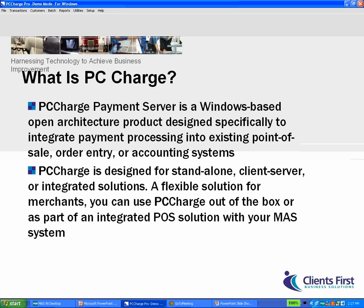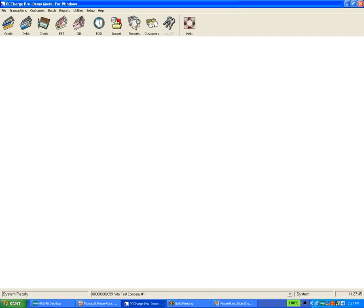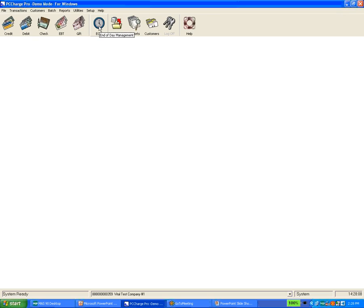I'll flip over to PC Charge. Here is PC Charge — this is the demo version for Windows. Along the top, you have different options where you can process credit cards, debit cards, checks, benefits transactions, and gift card transactions. If your business does things with gift cards, you'll be able to do those. All your end-of-day management is here for closing out each day's processing so batches get transmitted to the bank, getting it into your account quicker for better cash flow. We also have standard reports, and you can have a customer database here — though those mostly using it with MAS 90 really have no need for a customer database, but it's here for you to use.